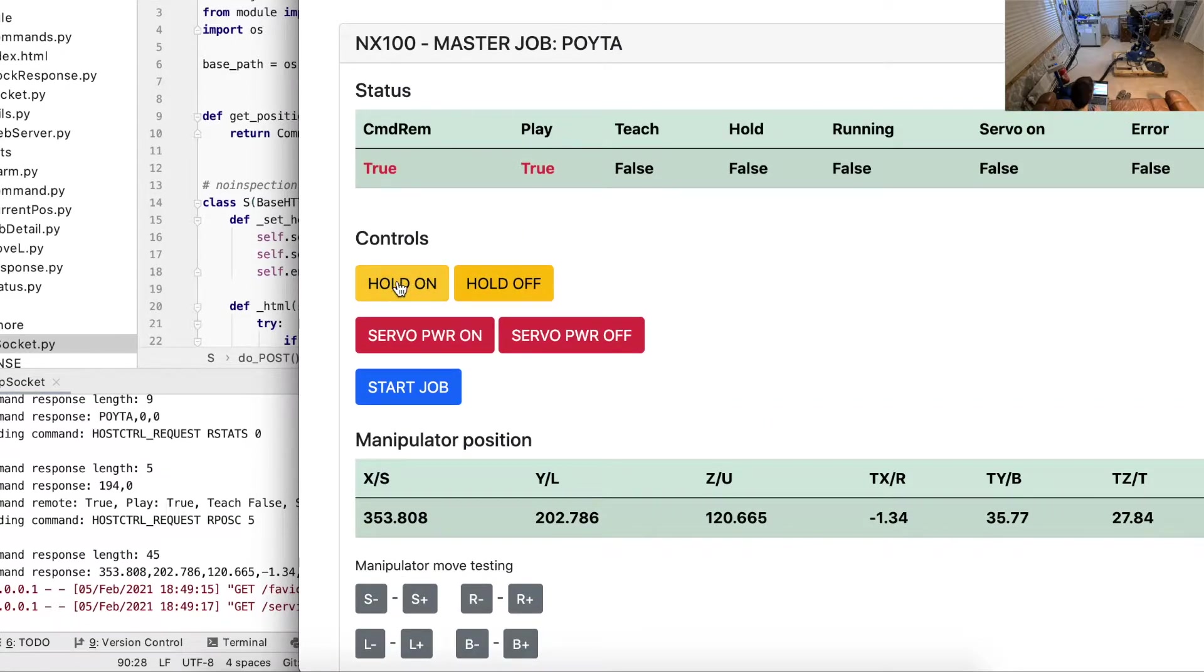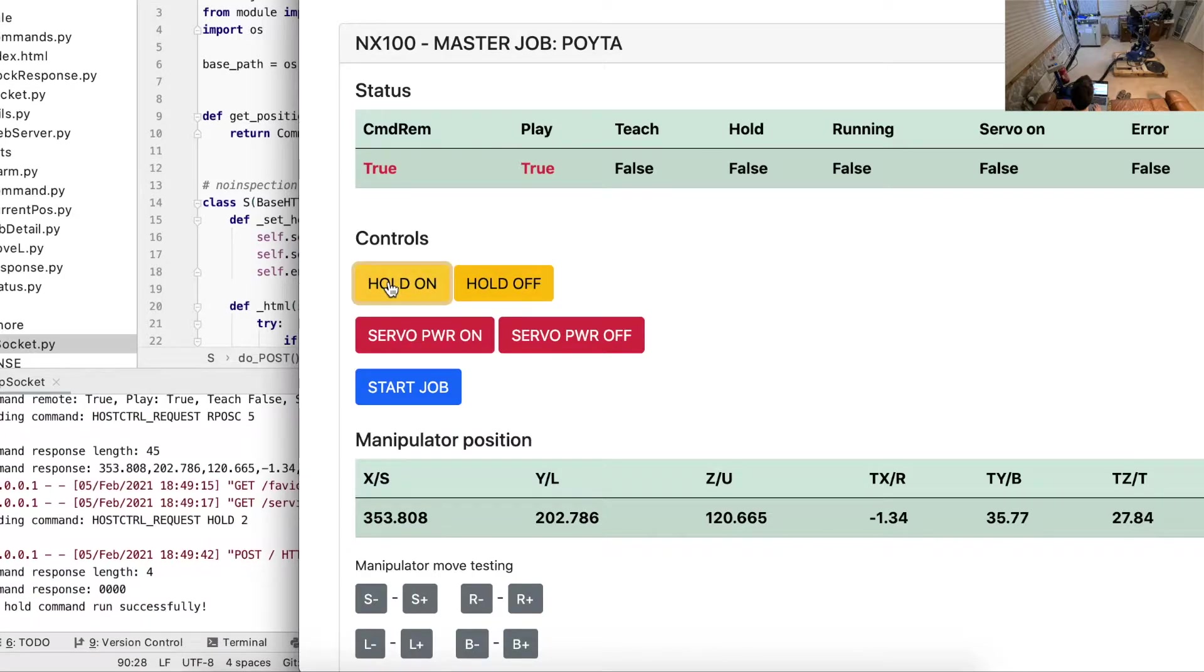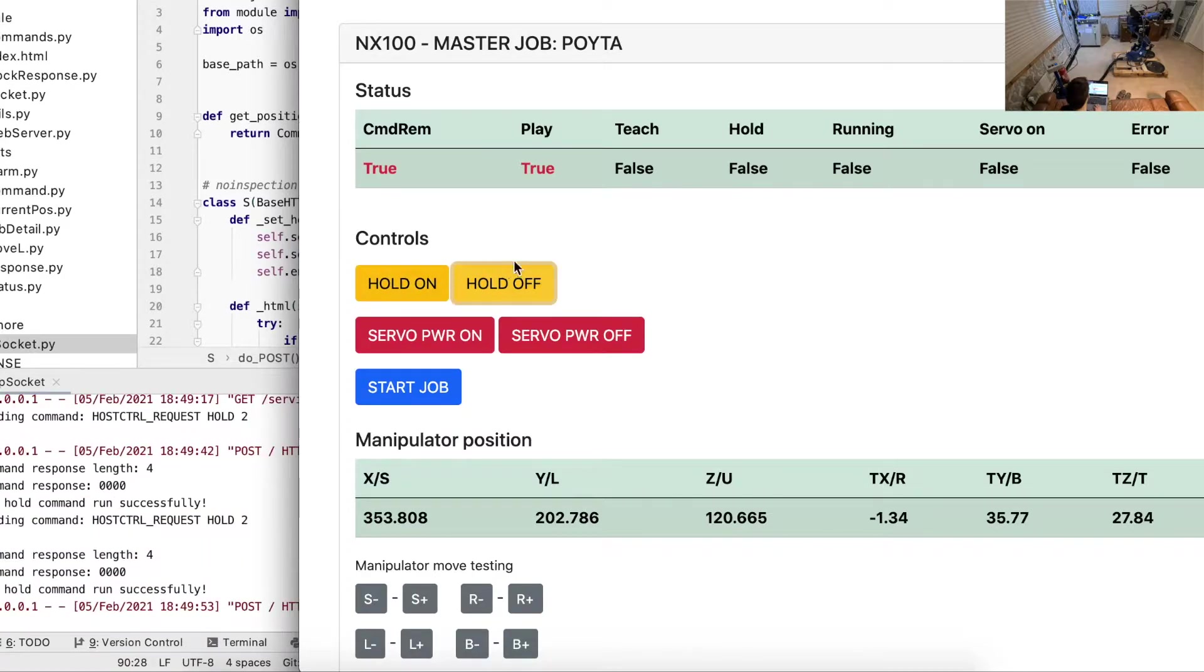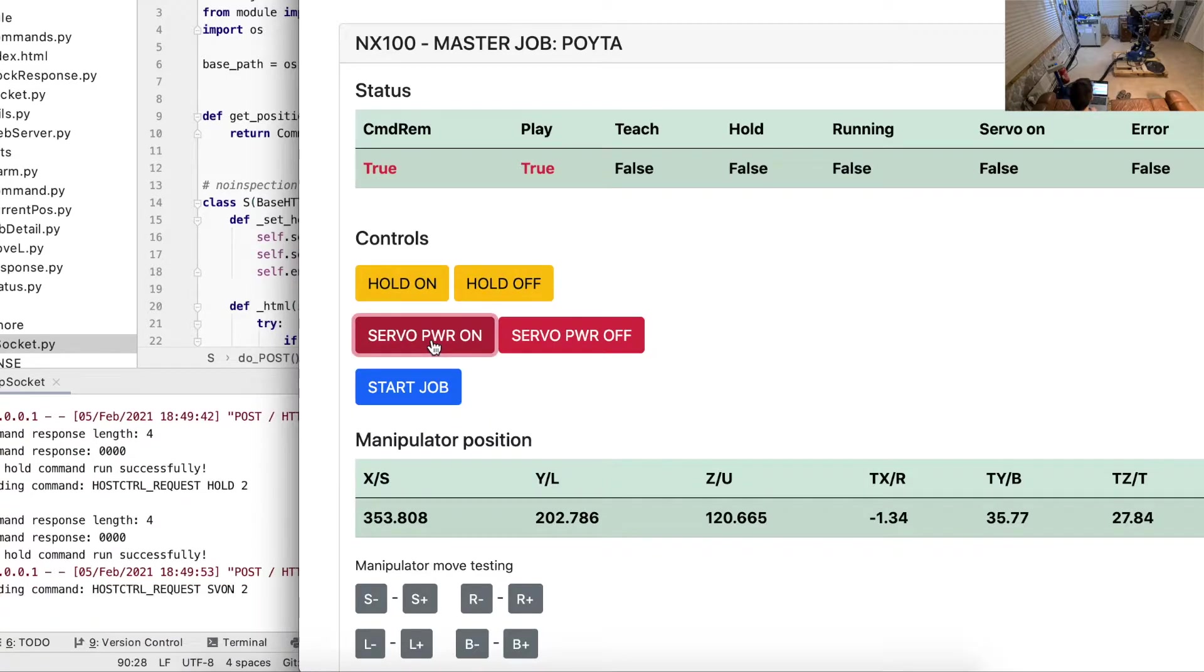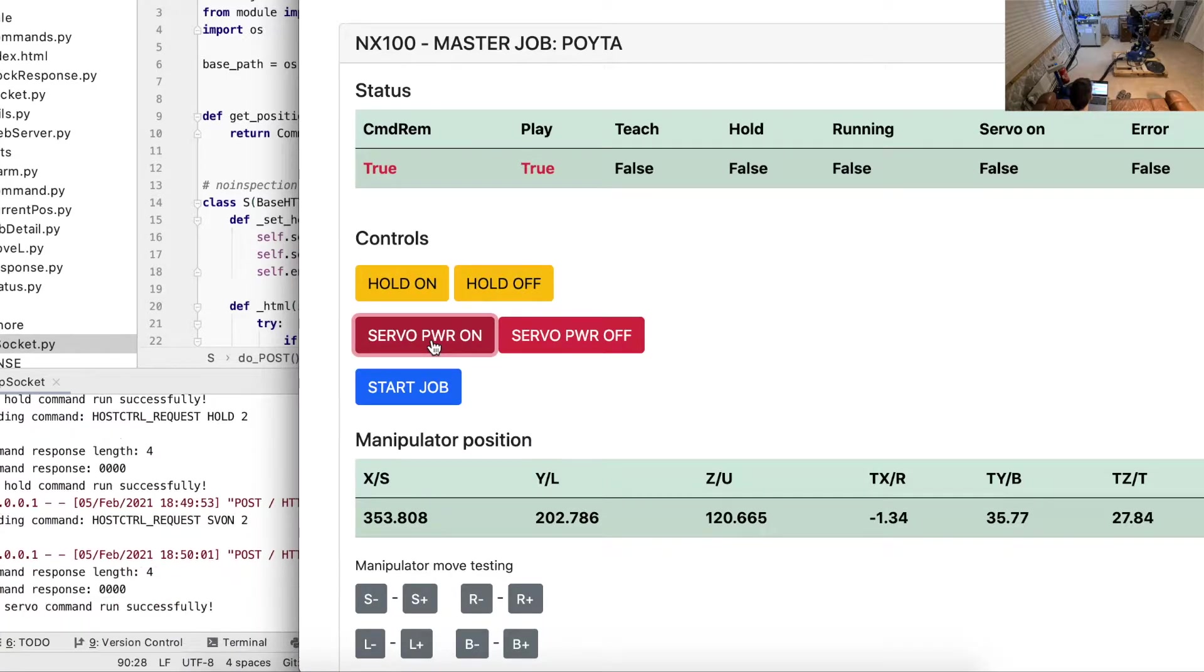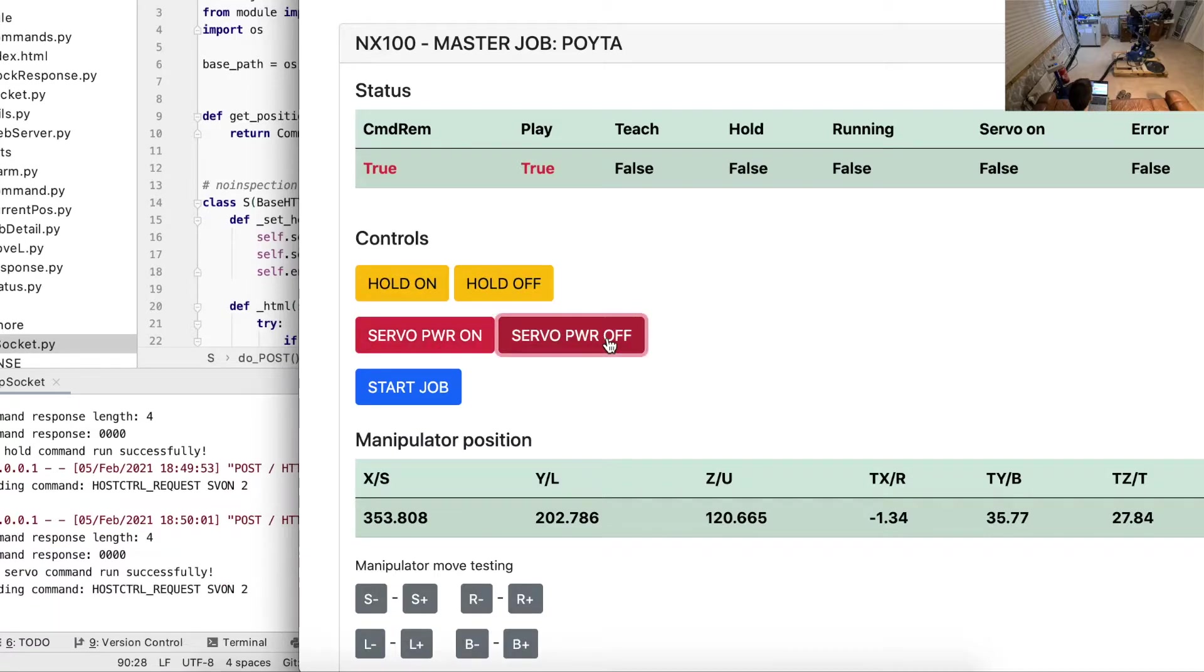What I can do here is put hold on - nothing super interesting - but more interestingly, you can put servo power on. Now in the video you can hear that the robot has power. I need to take it off.